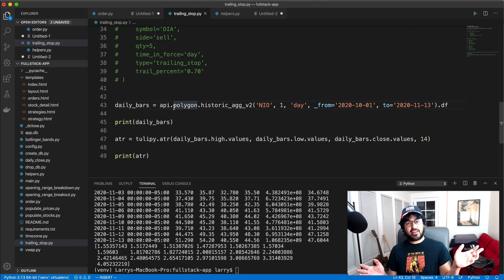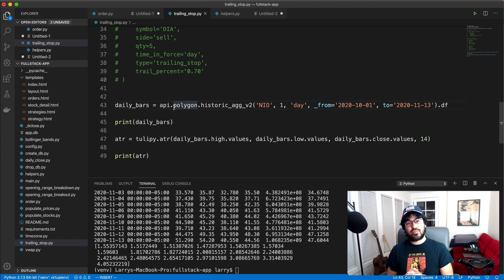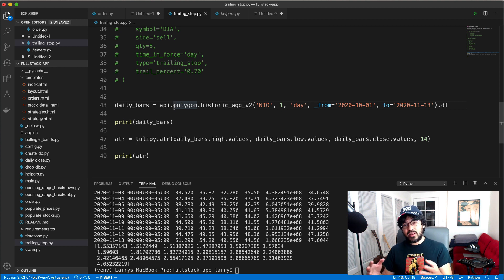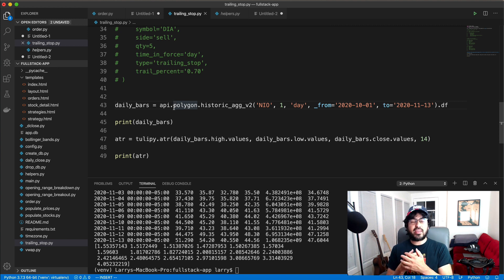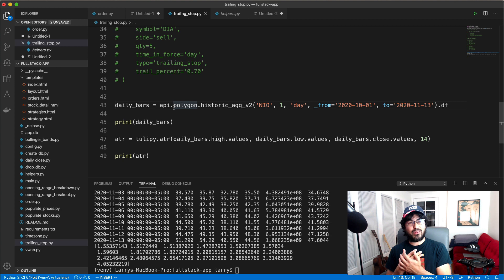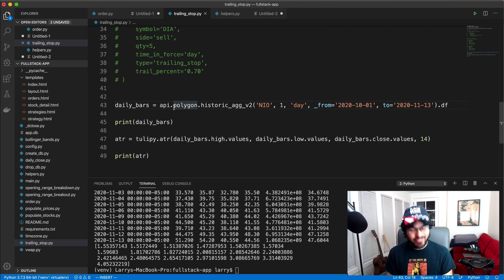And so that's it. I just wanted to talk about this new feature of the Alpaca Trade API and how it can be used to let our stocks run and let our profits run for a bit and then set this trailing stop to lock in our profits without giving it all back up. So thanks a lot for watching and stay tuned for the next video.